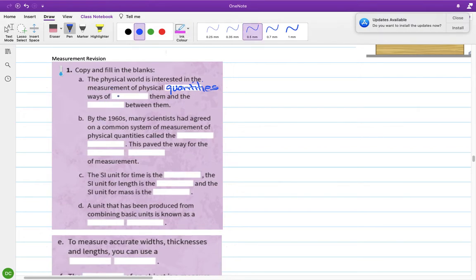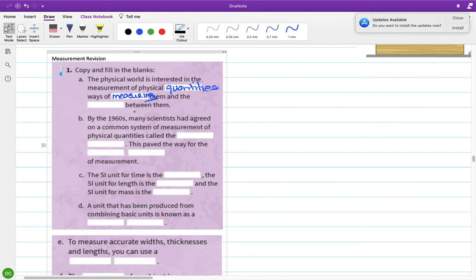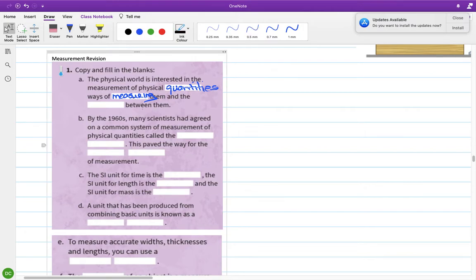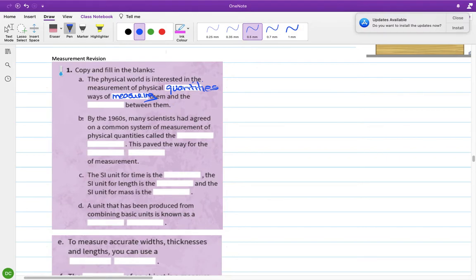The physical world is interested in the measurement of physical quantities and ways of measuring them. Anytime we talked about a new quantity, we talked about what instruments are used to measure them and how to accurately use those instruments — like the tare button on the mass balance, for example. And the relationship between them.